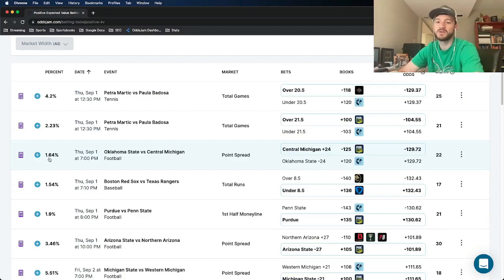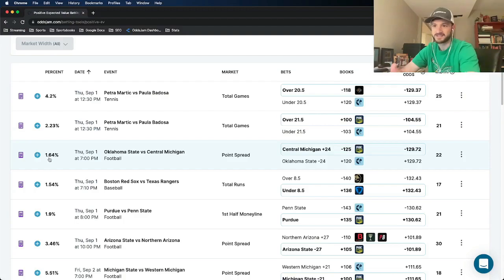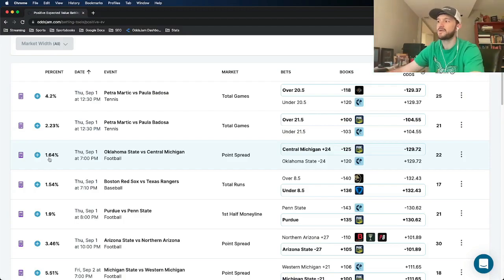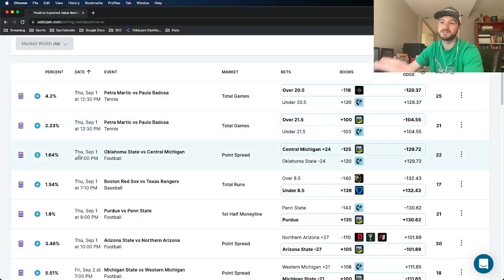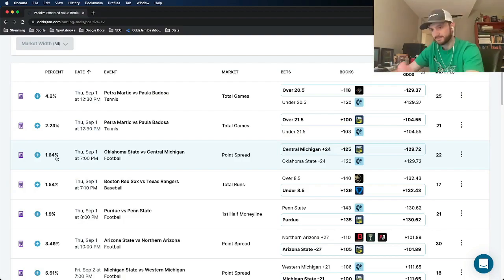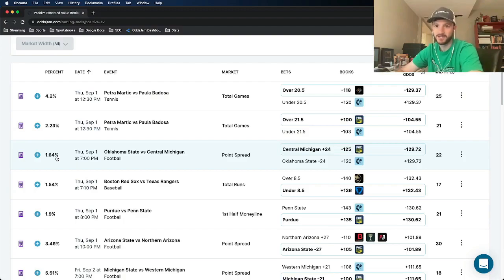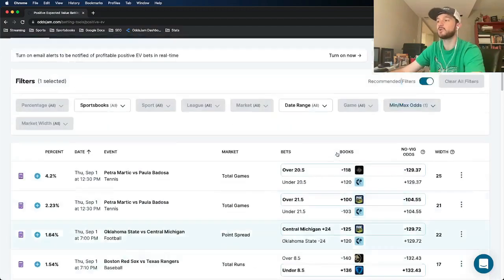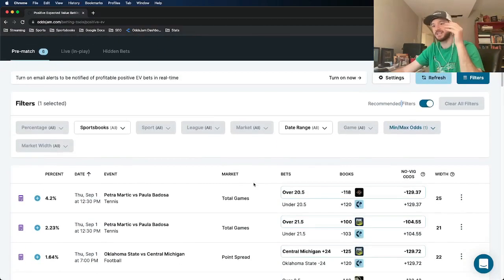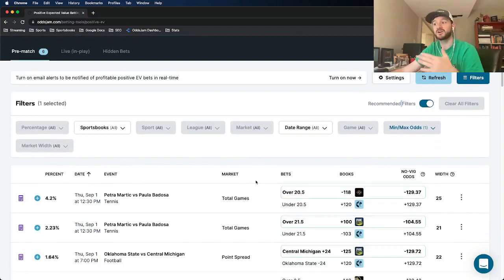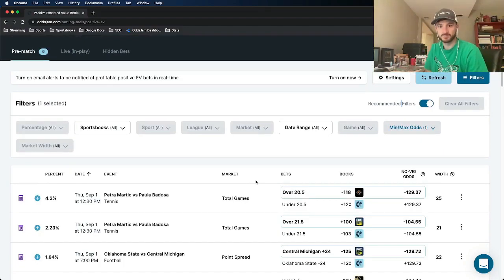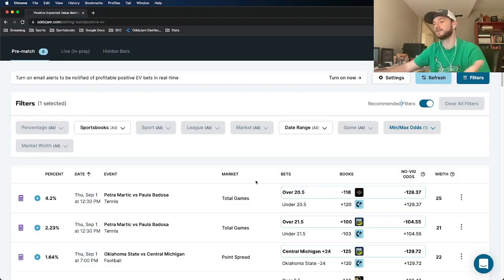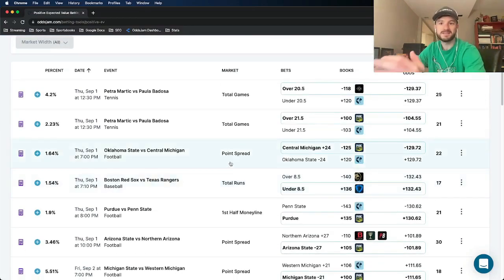It can also be viewed as your percent edge over the sportsbook. However you want to phrase it, that's kind of what the percent means. Basically, the bigger the gap between these two numbers, the bigger this percent is going to be. But that doesn't mean you should only be betting on bigger percents. If you are using the recommended filters, even the smaller percents on here are still valuable bets because they're still outliers across all of the sharp sportsbooks. So definitely still worth taking.